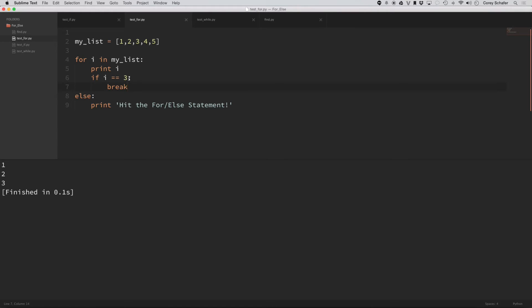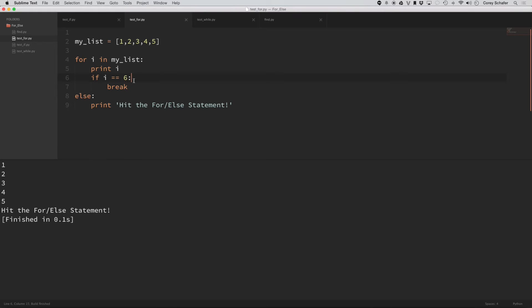So, for example, if I was to put a six here instead. Now, it's not going to hit this break. So if I run this, then you can see it went through all the items in the list. It didn't hit this break statement. So it printed off the else or printed off what was within the else.